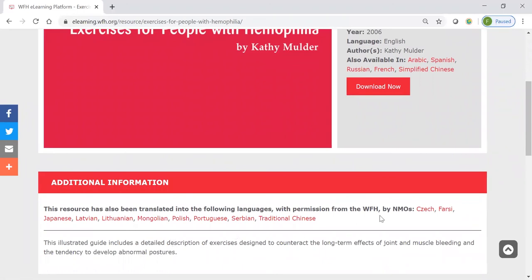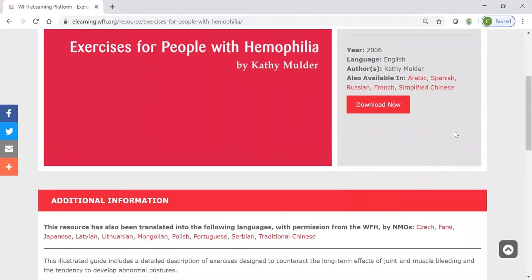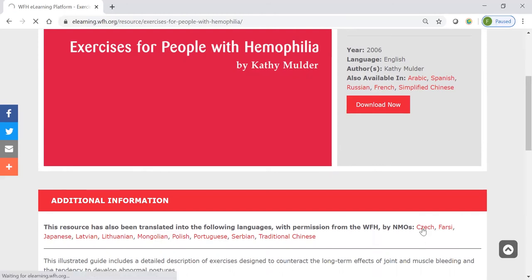You'll see again here that you can share this with anybody. You can see that it's available in the six WFH translations. But also, interestingly, there's a whole lot of other languages down here — these are translations that were done by our national member organizations. So, if you'd rather read this in, let's say, Czech, you can click through here and up comes the resource in Czech. You can download that directly.